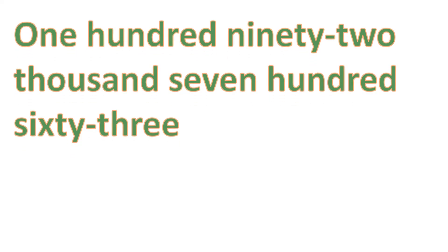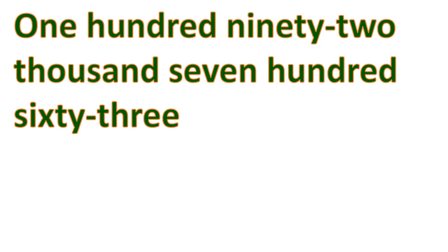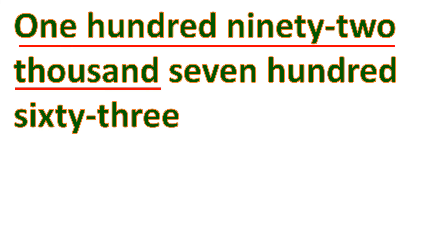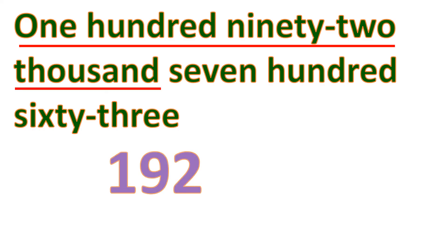Another one. So we have these words, and let's convert this or write this into symbols or numbers. We have this group first, 192,000. So let's write 192. And to indicate that this is one group, let's put comma. That means this is the 192,000.